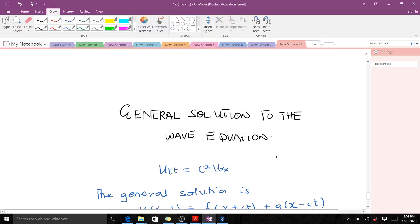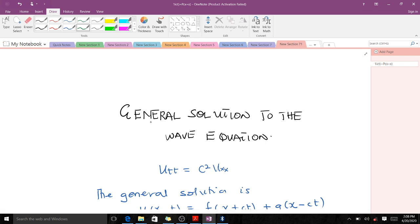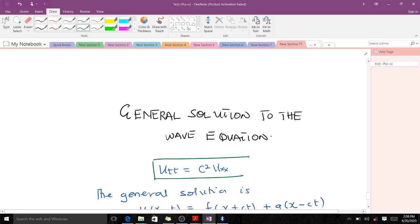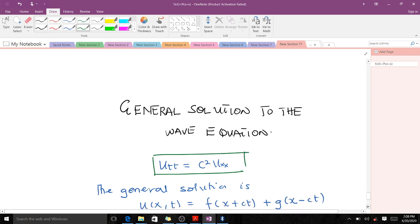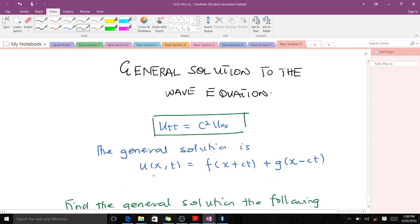Welcome to today's lesson on our PDE course. Today we are going to go through the general solution to the wave equation. Remember that you've already learned how to derive it, so today we are going to use it to solve questions. When you have the wave equation, the general solution is given by u of x,t equals f of x plus ct plus g of x minus ct.